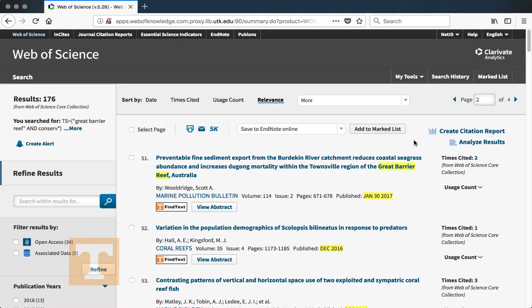In this video we'll learn about how to get access to the full-text article for searches that we complete in Web of Science. In our previous video we searched for 'Great Barrier Reef' and 'concern' and applied filters to limit the results down to articles in the last five years, with other options as well. We ended up with 176 results.